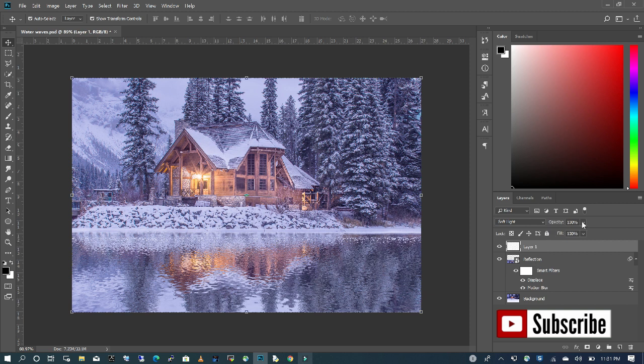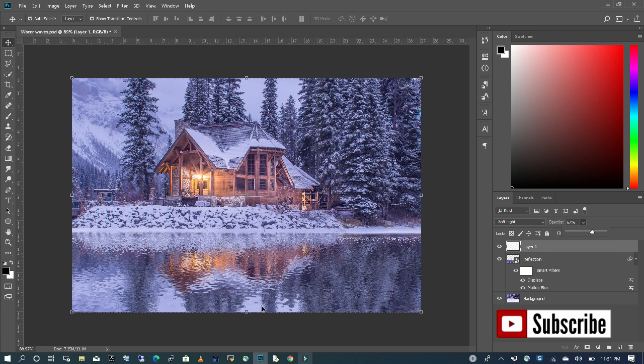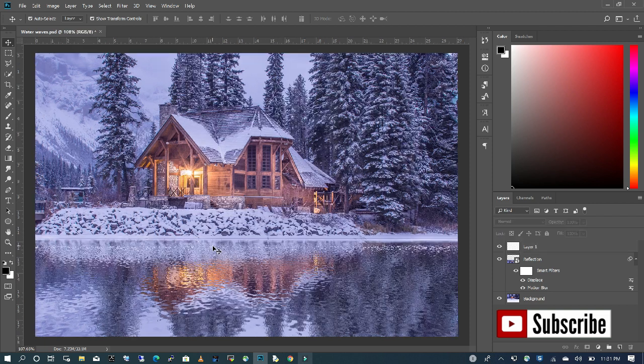I'm just going to take the opacity down just a little, and we can still see where the background ends and where the water reflection begins.